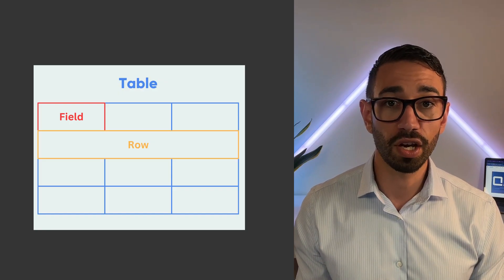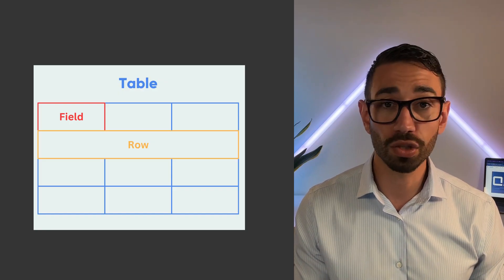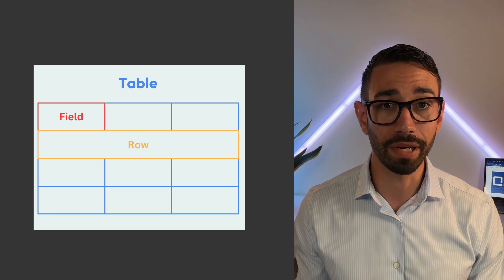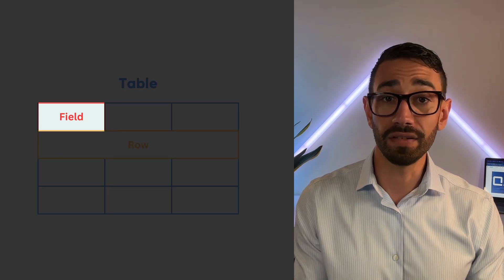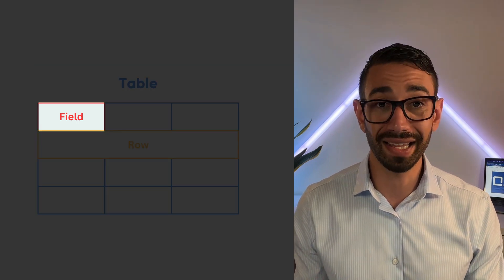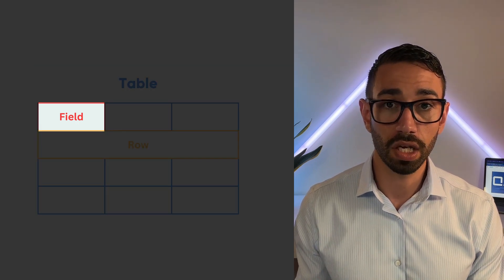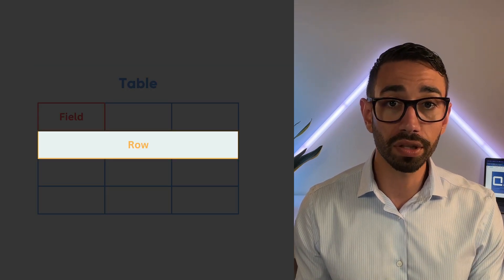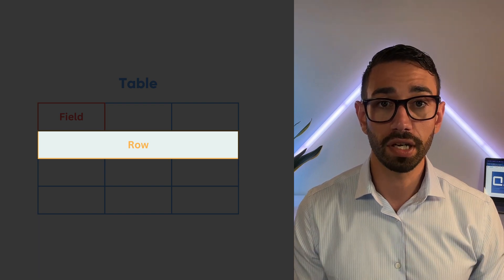Once you've decided which database you'll be using, you can move on to the next stage, which is configuring the database. Configuring your database means setting up tables and fields. A table is like a spreadsheet where you organize and store related information, and a field is a column in that table. Each row in the table represents a record.